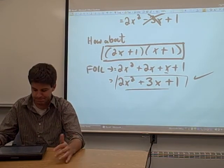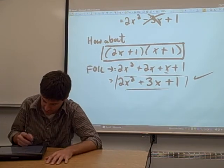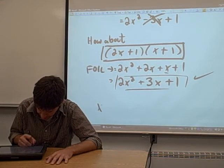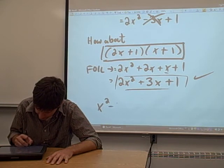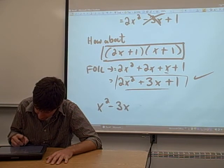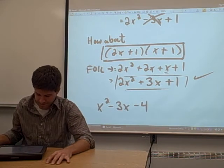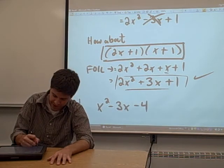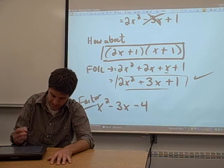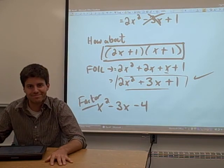Let you try one on your own. How about x squared minus 3x minus 4? Try to factor that trinomial.